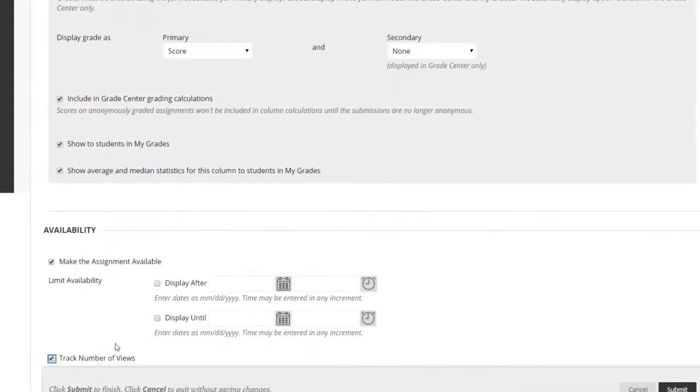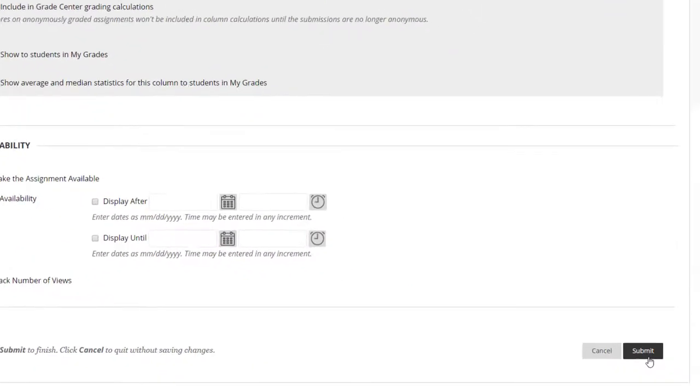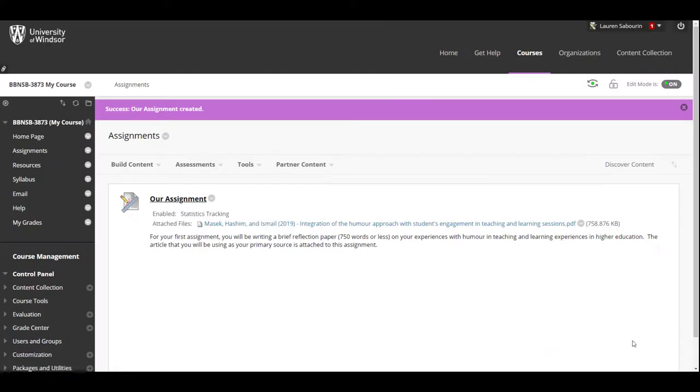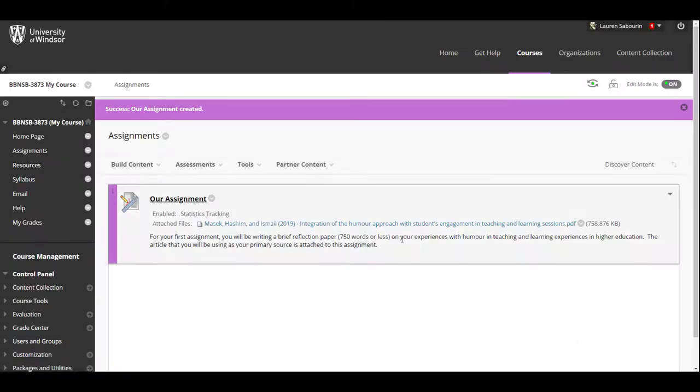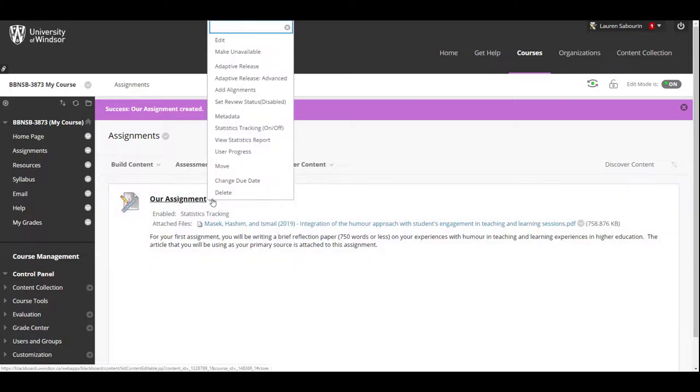Finally, click on Submit to Finish. You can now see the assignment link you created. Your students will see it also if you have selected it to be available. To make changes to this assignment, hover your mouse to the gray chevron beside the assignment name and click on Edit.